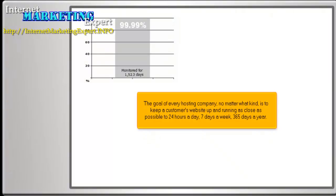The goal of every hosting company, no matter what kind, is to keep a customer's website up and running as close as possible to 24 hours a day, 7 days a week, 365 days a year.